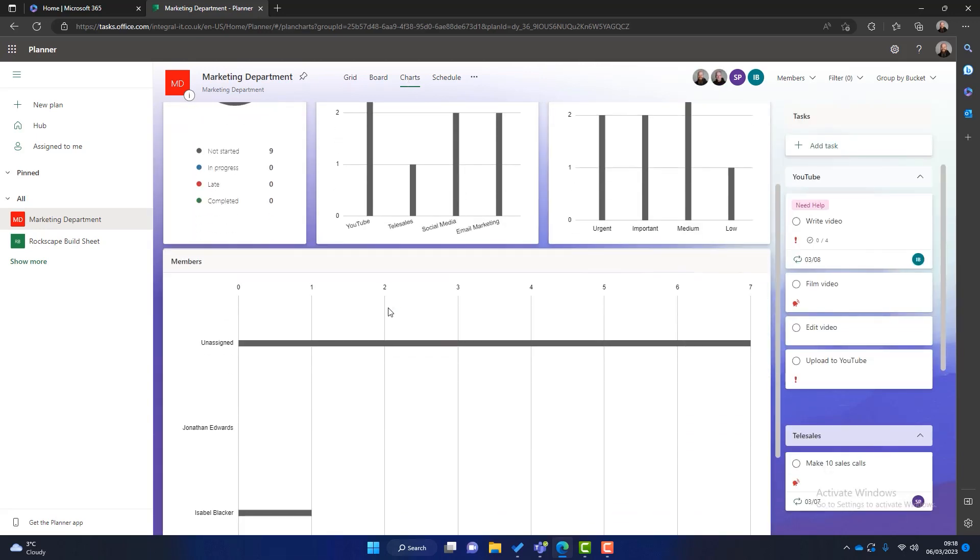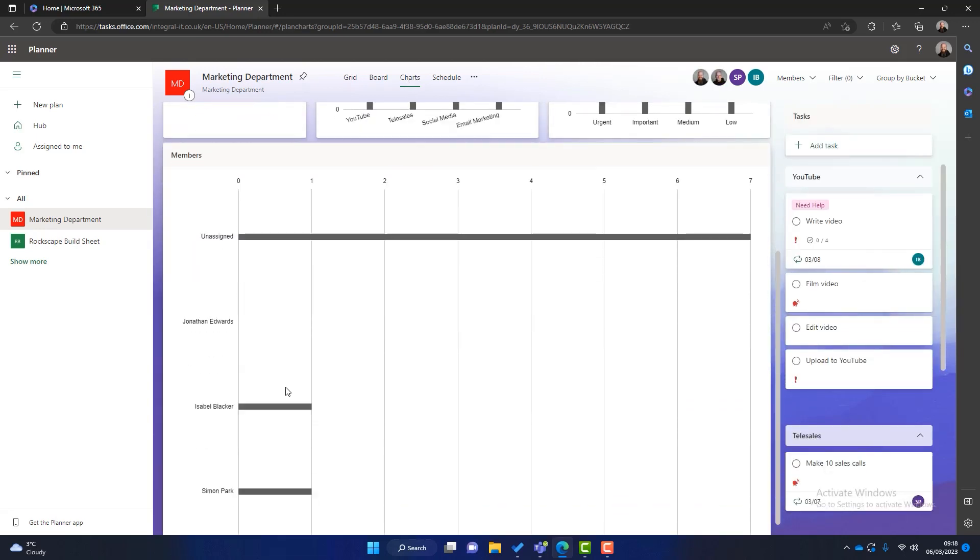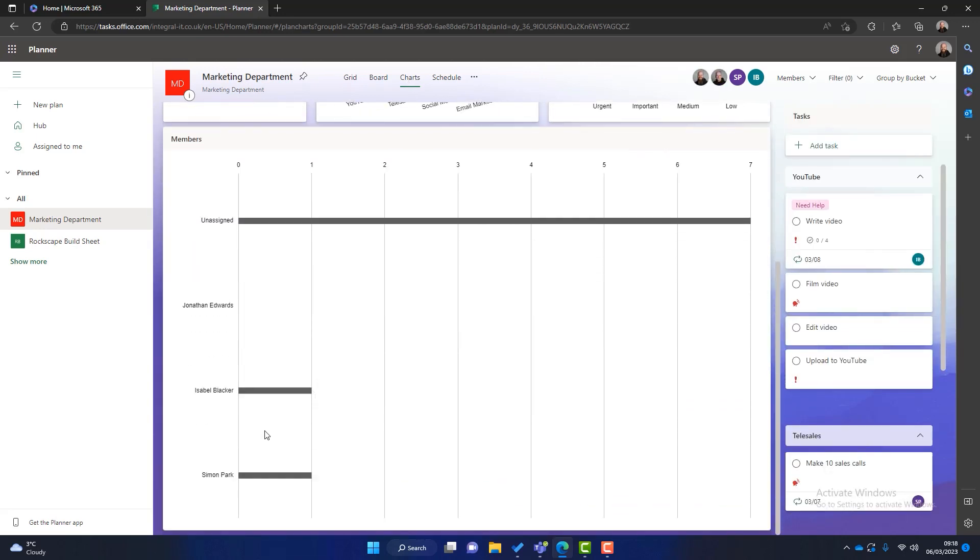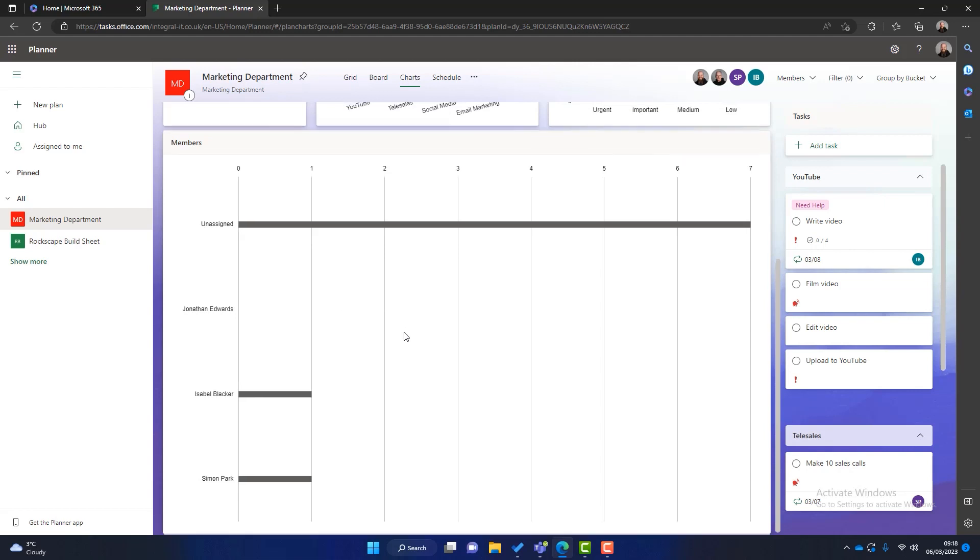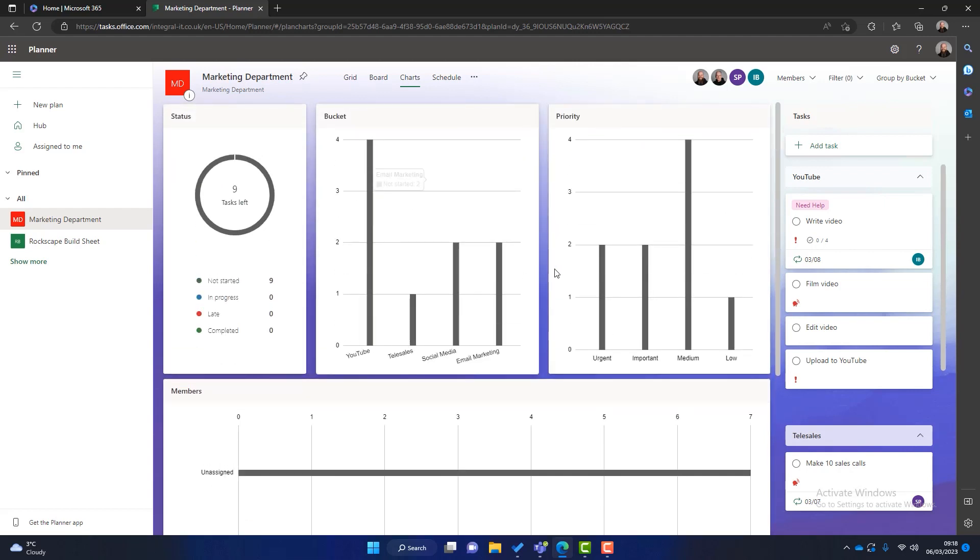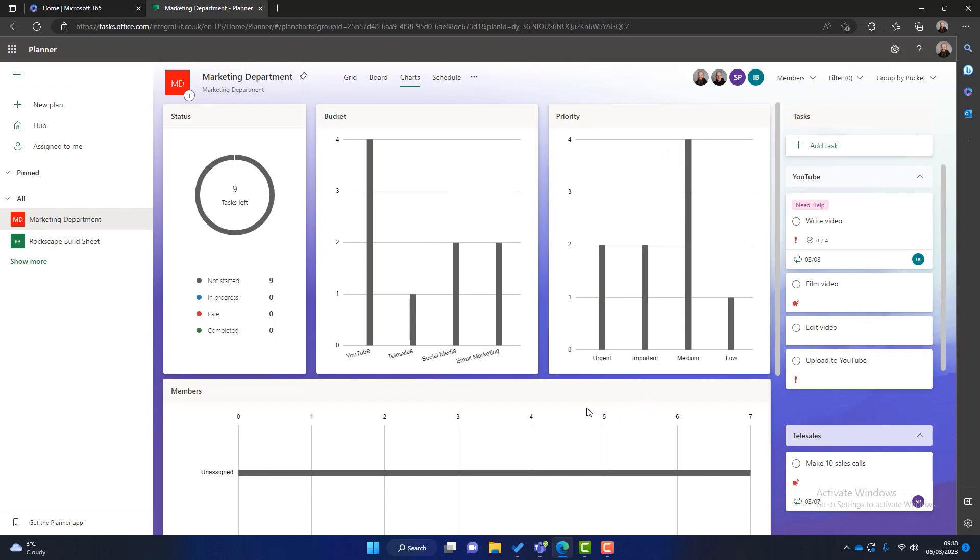Also we can look at charts. We can look at like members. Isabelle's got a task. Simon's got a task. I'm not very busy. There's seven unassigned tasks. So what I could do here is think well I'll take a couple of those tasks for myself. Also the priorities and the buckets. It's all laid out in a nice chart format.